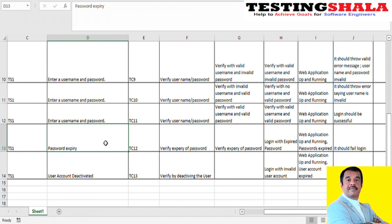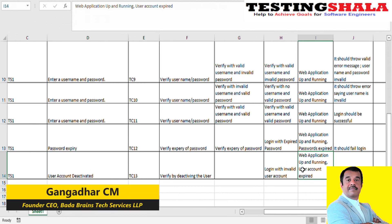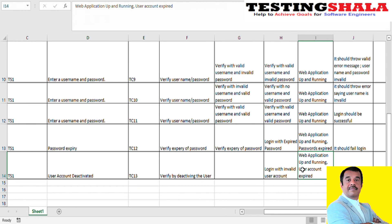Another test case to consider is when a user account is deactivated. When the account is deactivated, even entering a valid username and valid password should show an error message such as 'your account is deactivated' or 'your account is expired.' Only when logging in with an active user account should the login be successful. When logging in with a deactivated user, login should fail — that is a validation we must check as part of this login functionality.